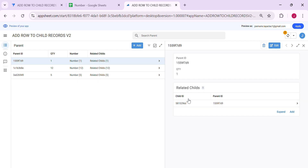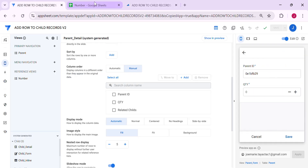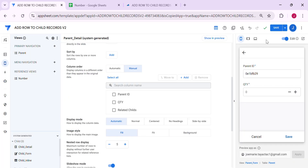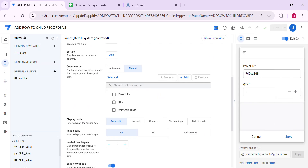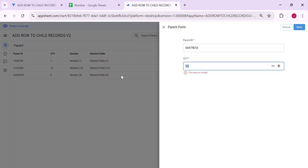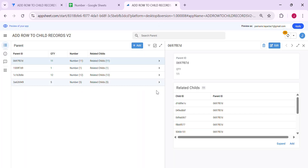In case you want to restrict the quantity, the user can only enter up to the maximum number you have in the numbers table. You can add a validation here with a maximum value of 12. If someone tries to put 13, it won't save. Let's try 11 — and it adds 11 child record rows to the child table.